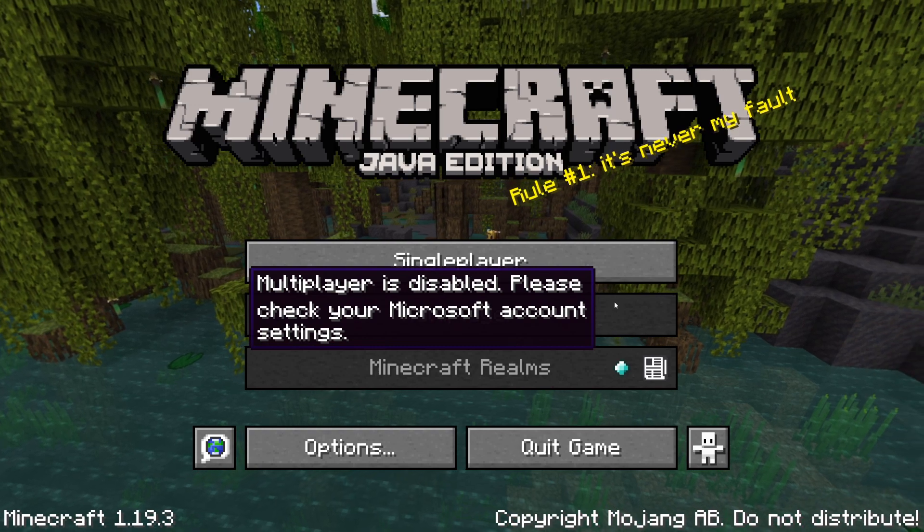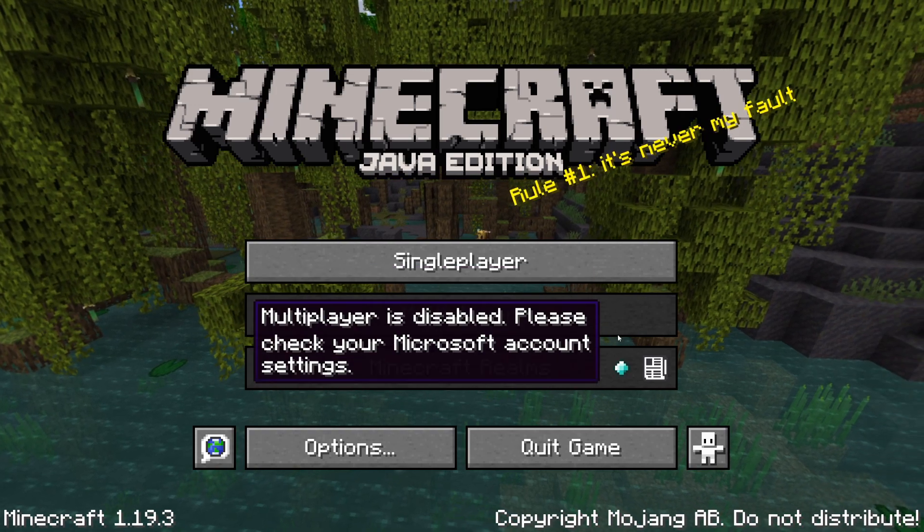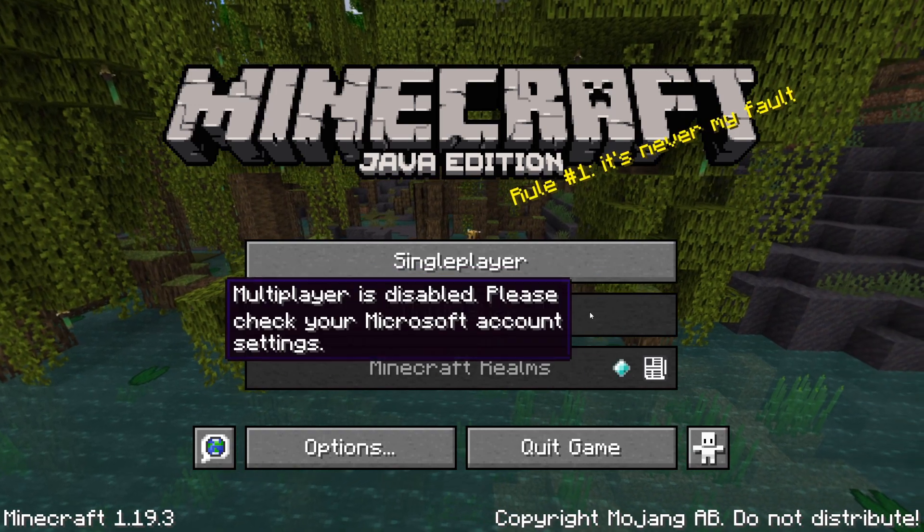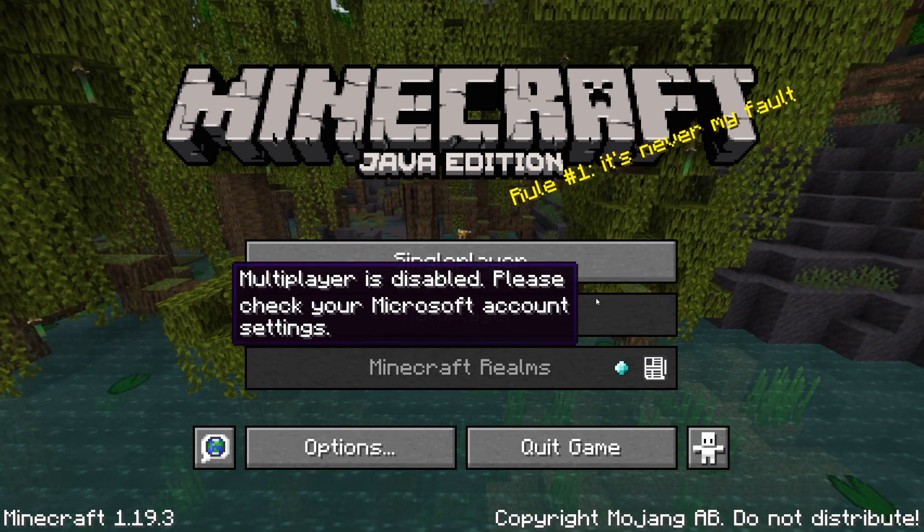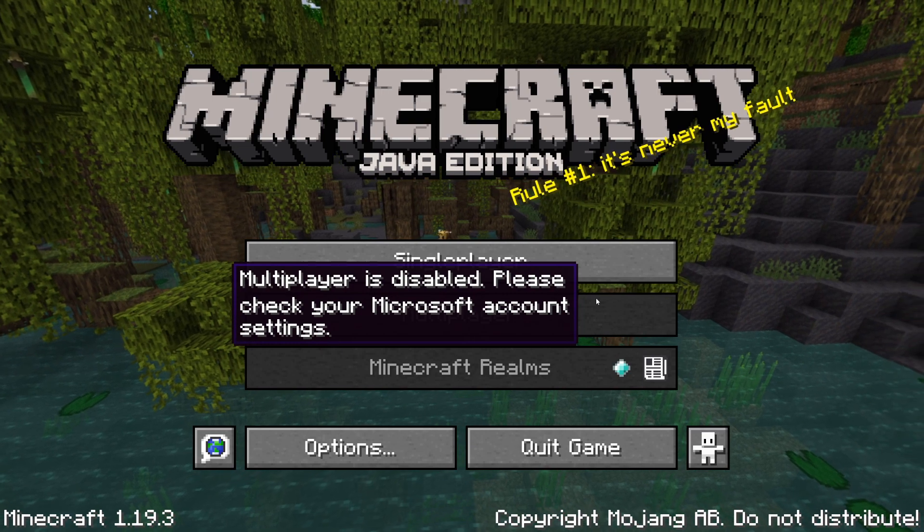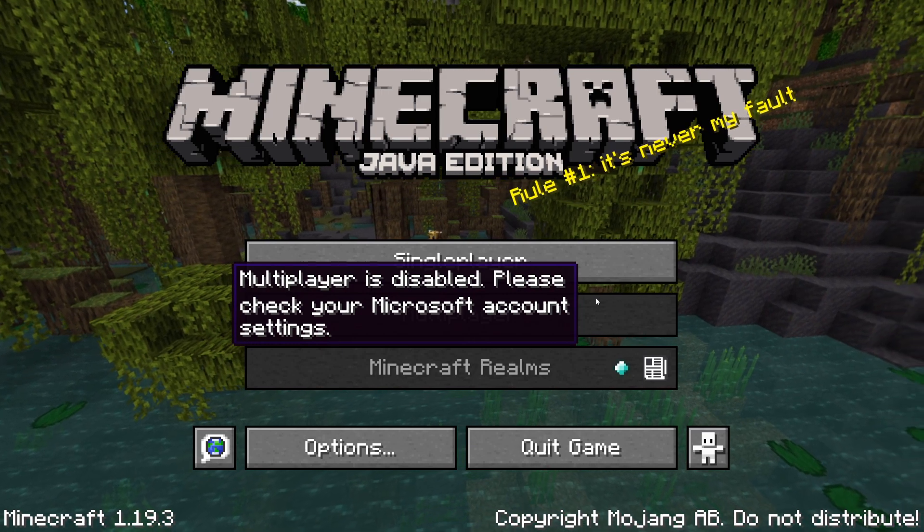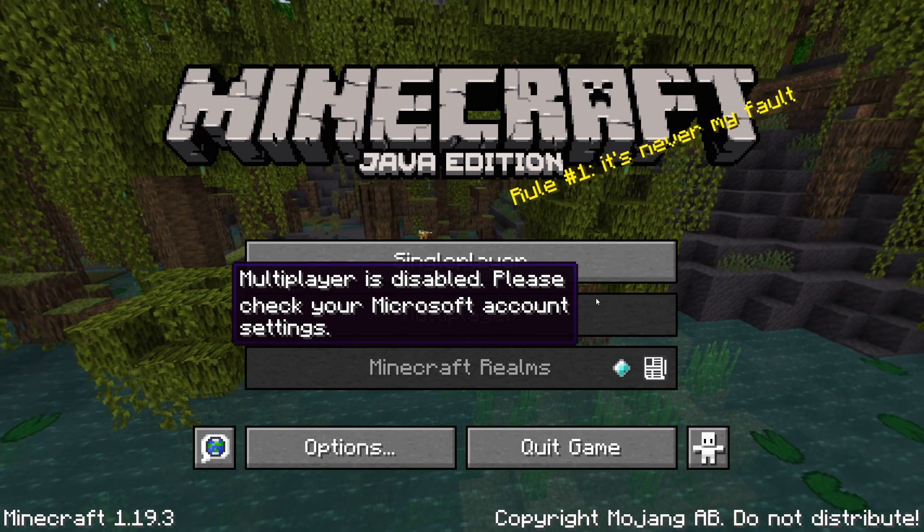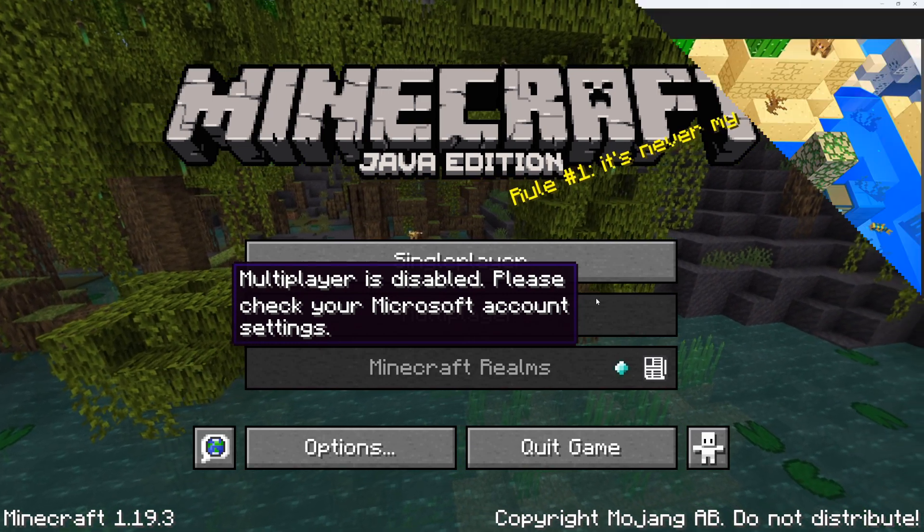Hi everyone! It's Hydrofoam here and in this video, I'm going to be showing you guys how to fix the multiplayer disabled error for Minecraft Java Edition 1.19. Without any further ado, let's begin.